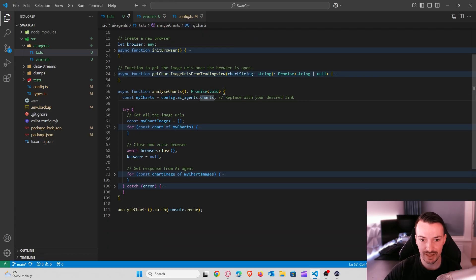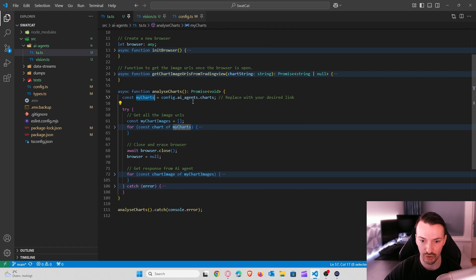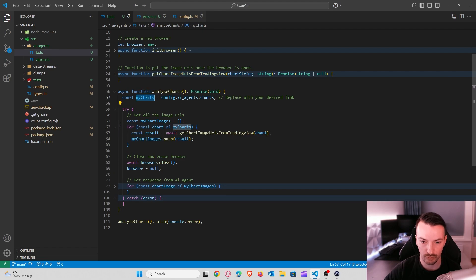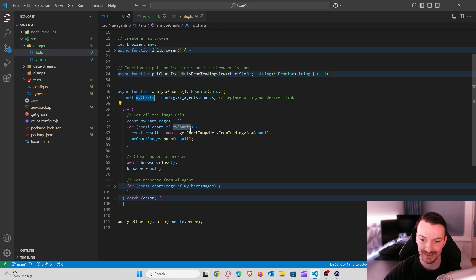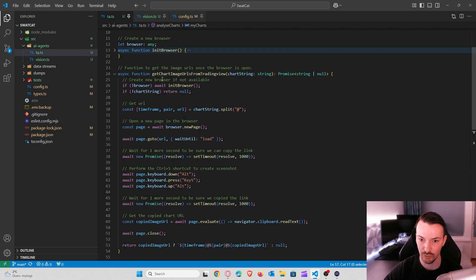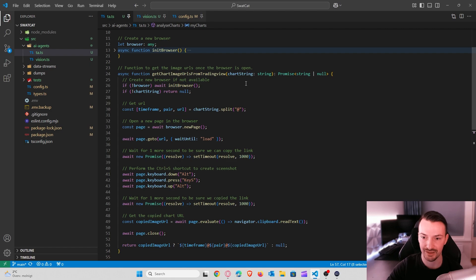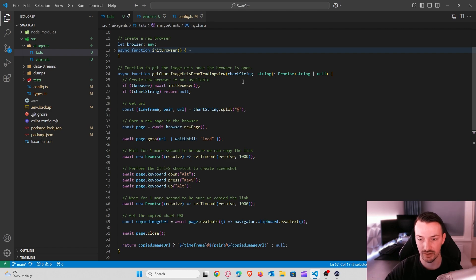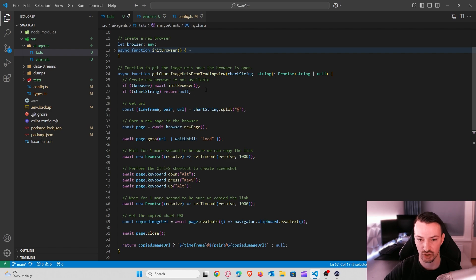So once we have our shards in our function here, I will loop through all these shards one by one, and I will give it to a function called get shard image URL from tradingview. And the function is doing exactly what it says. It will go to tradingview and it will take the screenshot from the actual shard.